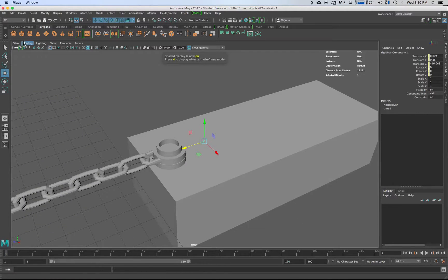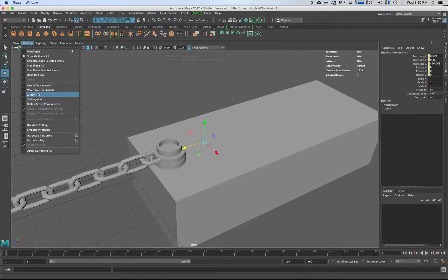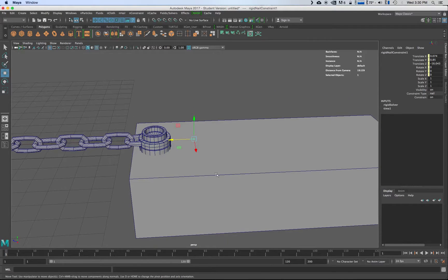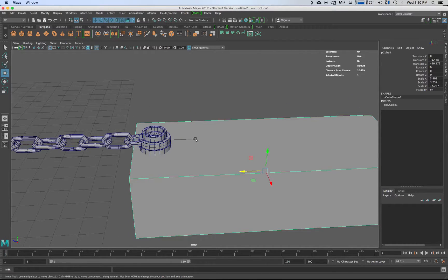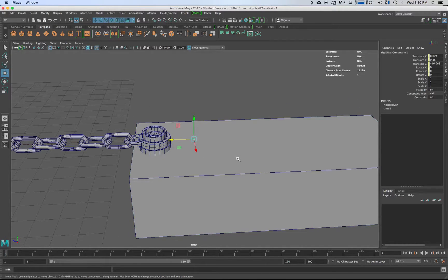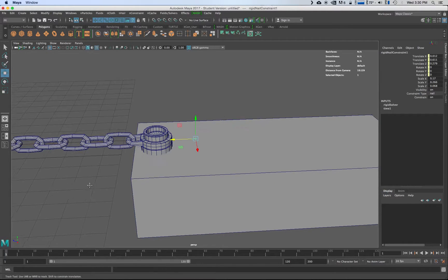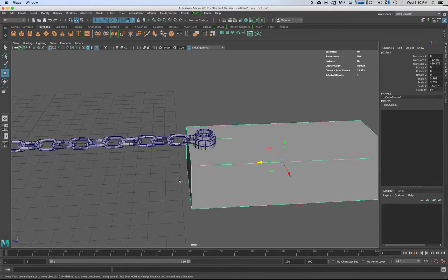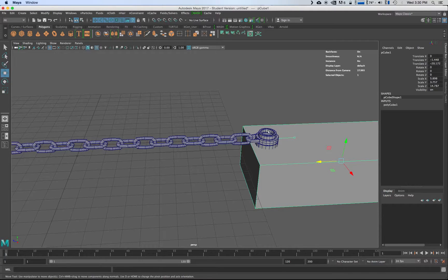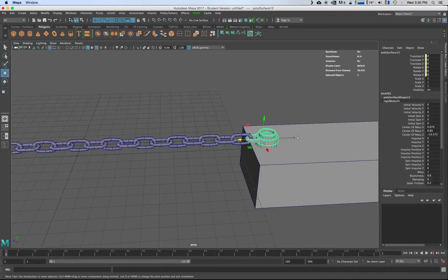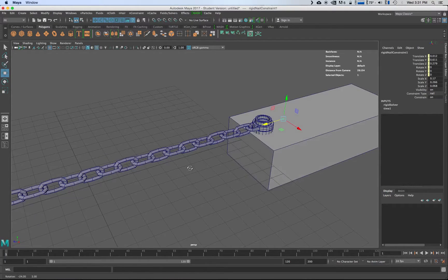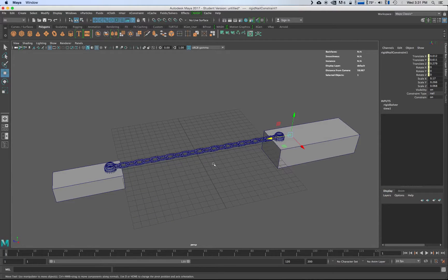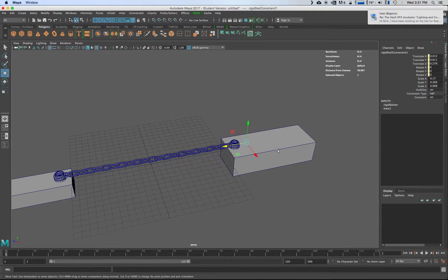I'm going to switch wireframe on shaded so I can see everything. And then what we're going to do is we're going to grab this, select that, we're going to parent that over there so that means everything this does that actual. And you're not parenting the geo, you're parenting the nail constraint. That's important.